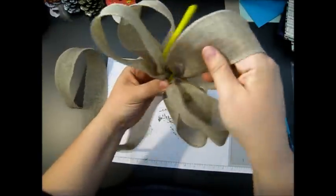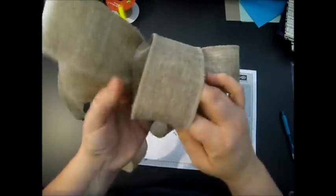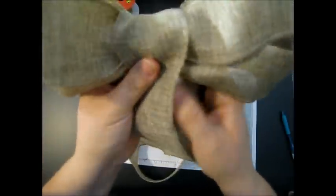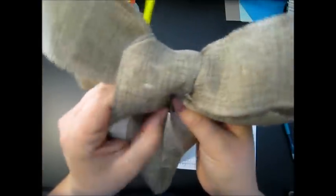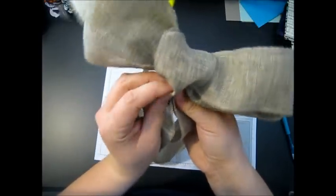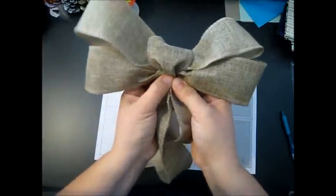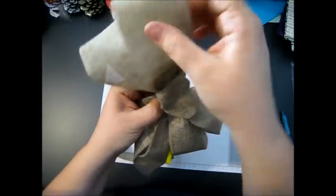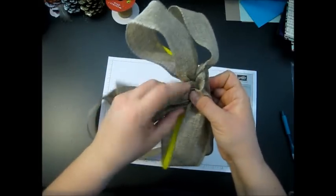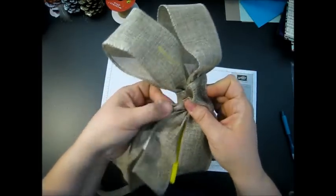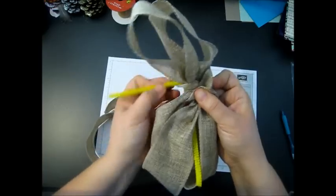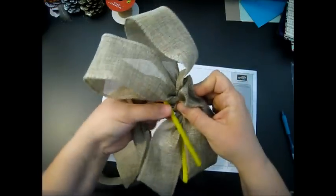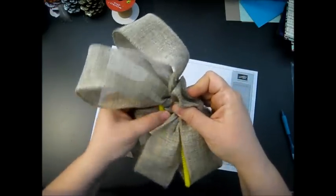I'm going to put my pipe cleaners up and around. I'm going to leave a little bit of room there, so I've gathered that underneath. Take one of my pipe cleaners and wrap that around.